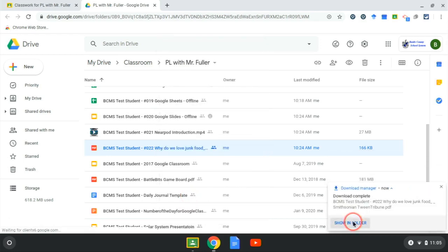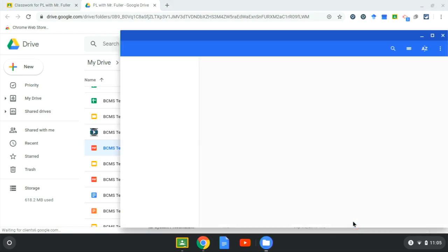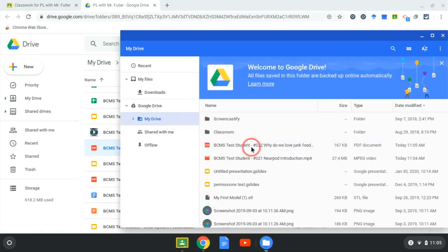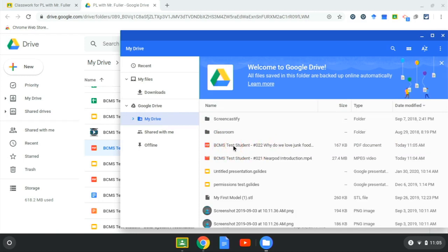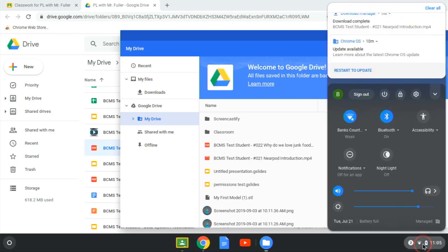So we can show in folder. So now I see assignment resource 22 and 21 here is downloaded to the hard drive of my Chromebook. So now I can see those two resources right there. I'm going to go down here, turn off my Wi-Fi.